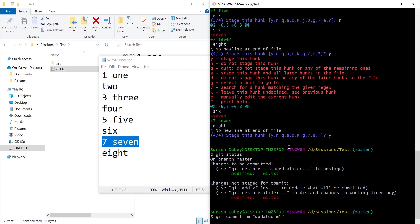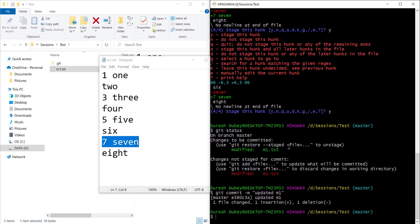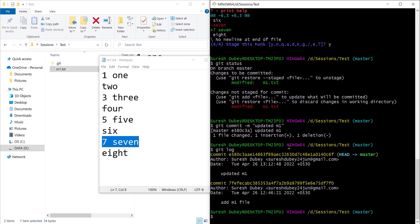Updated m1, and we can check the log. We can also refer to the commit id to see what changes were committed as part of this commit id. So we can use git show with the start of the commit id.